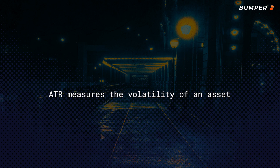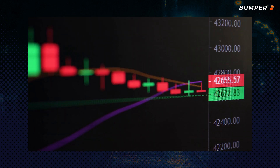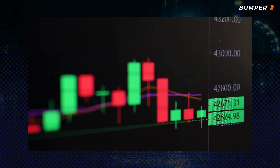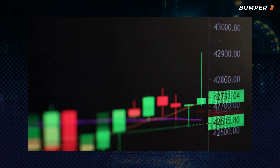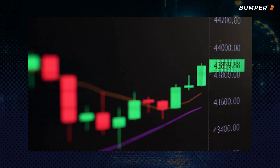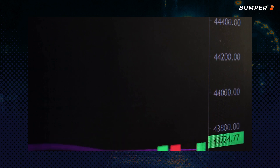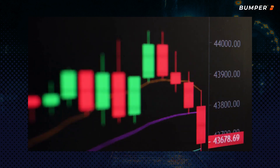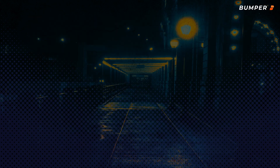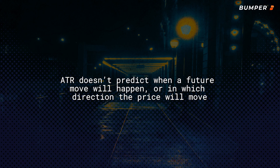ATR measures the volatility of an asset — that is the strength of a price movement, or how fast and how much it moves in a given time range. It's important to remember that the Average True Range indicator doesn't predict when future moves are going to come, or even what direction they're going to be.